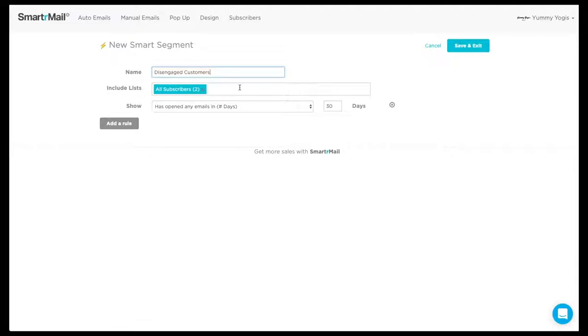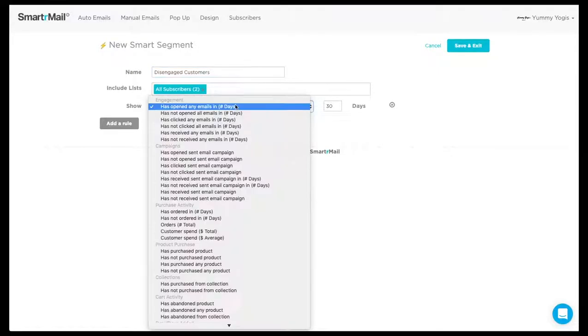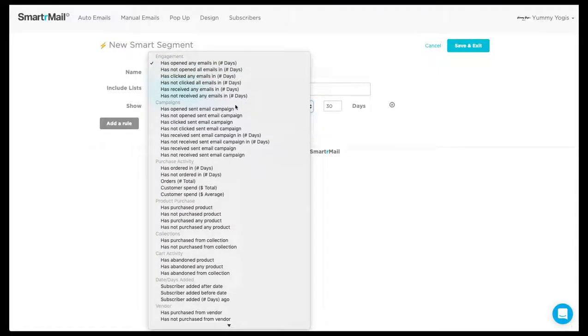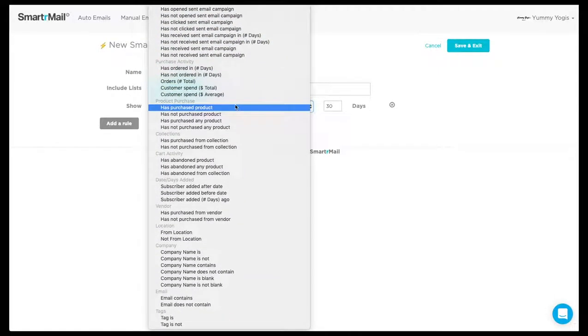We then select whether we want this new Smart Segment to be populated with subscribers from all email lists or just select one. We then choose the criteria we want for this new Smart Segment. In this drop-down list, you can see all the rules available.